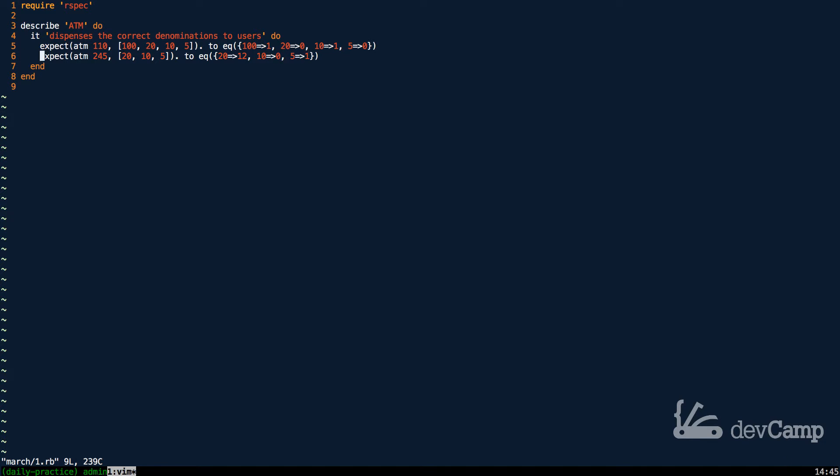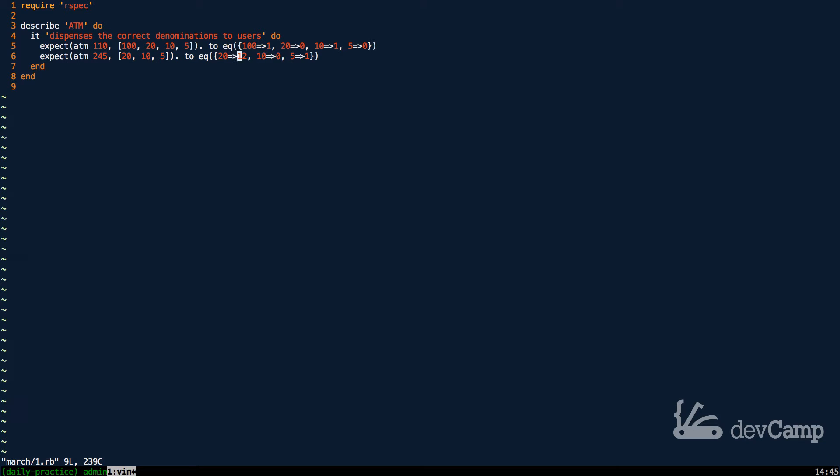If you come down to the next line, you can see that we have $245 and we only want to accept $20 bills, $10 bills, and then $5 bills. So the hash here is going to return 12 $20 bills, no $10 bills, and then one $5 bill, which will give us exactly what we're looking for.